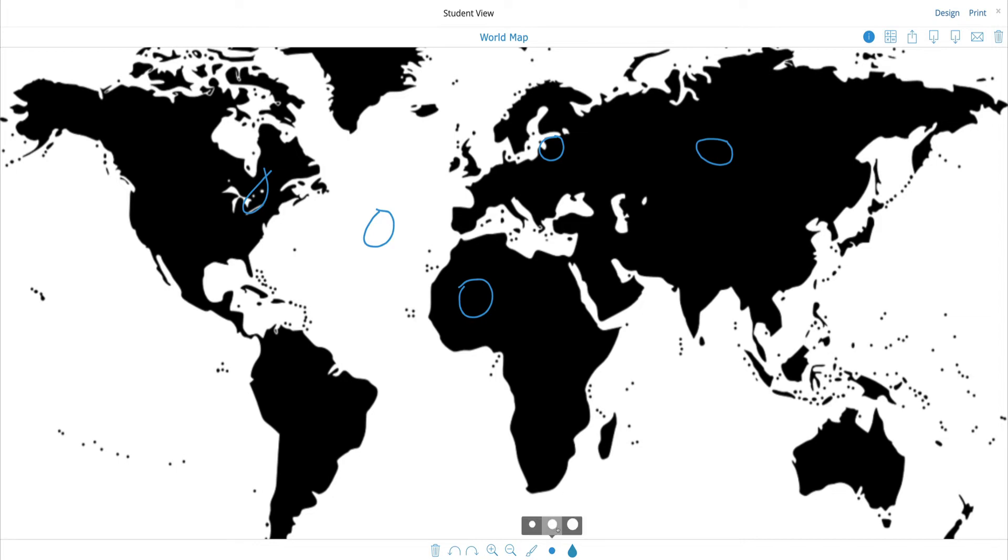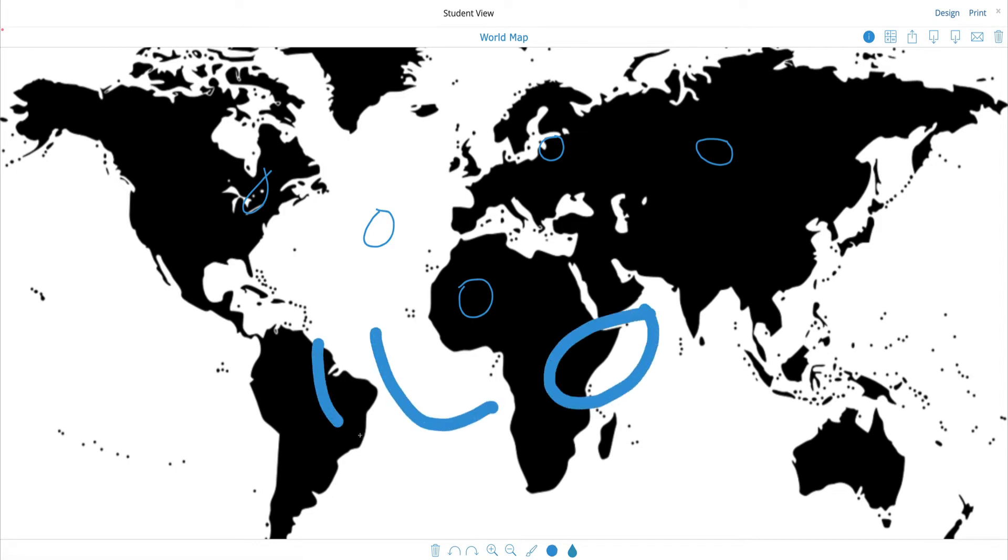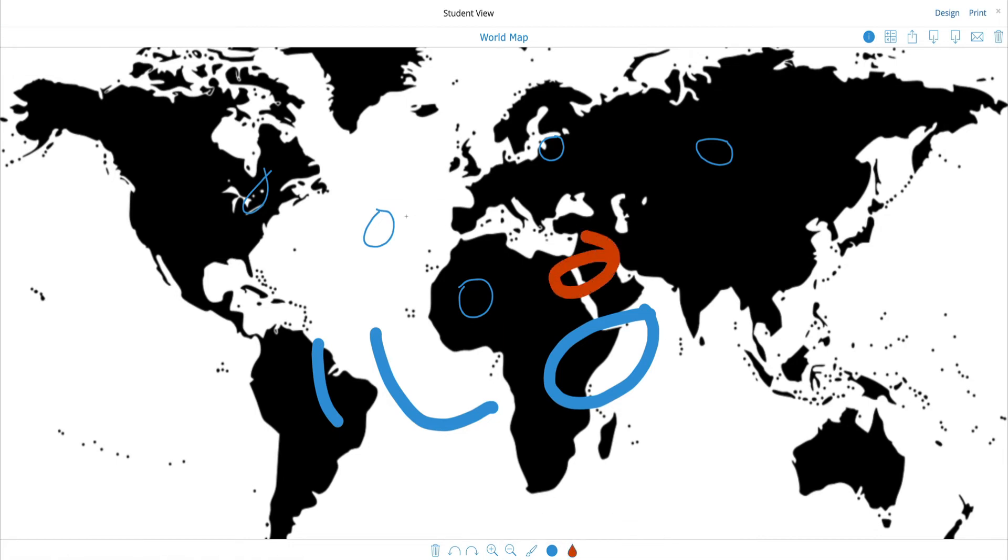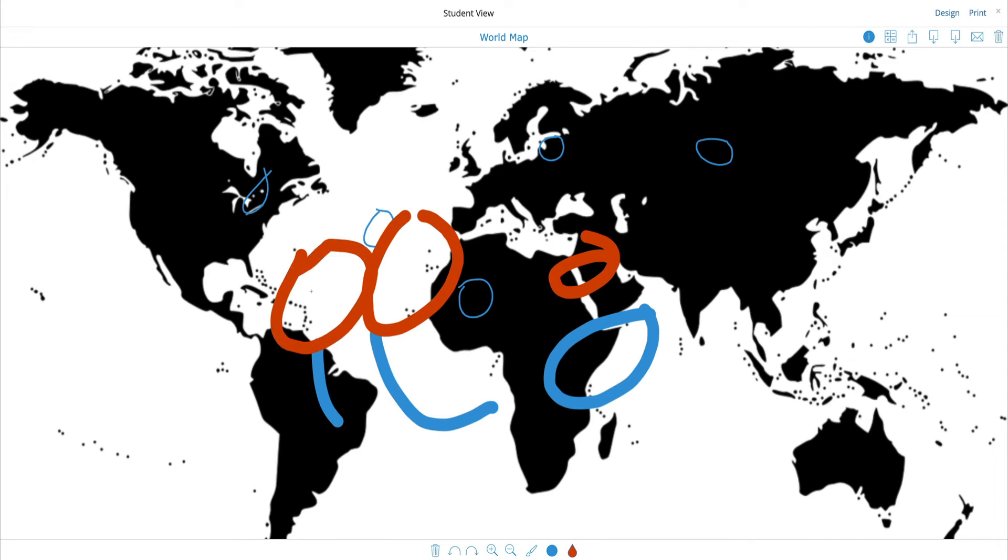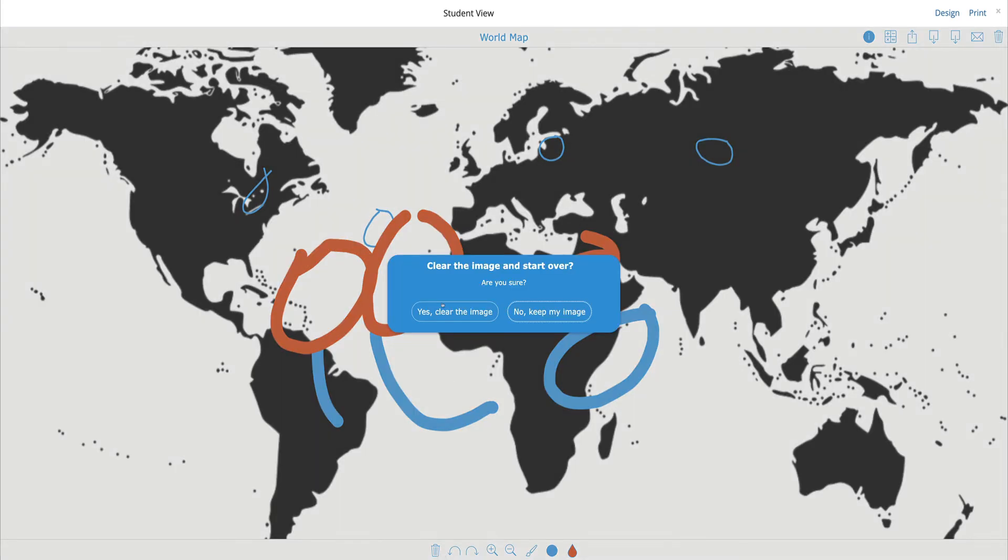I can not only use it as a brush, I can even change the brush size, or by clicking on this I can change the color. If I wish to get rid of this and erase it, I can click on the trash can and clear the image.